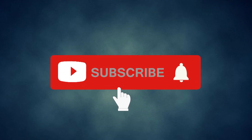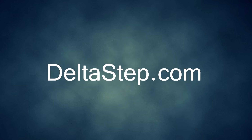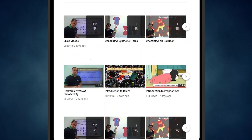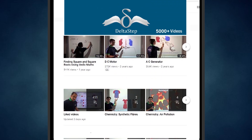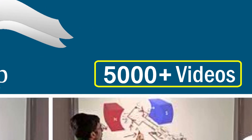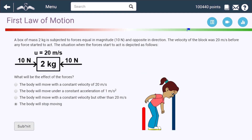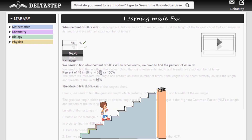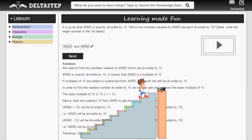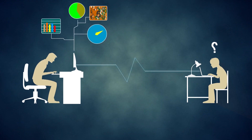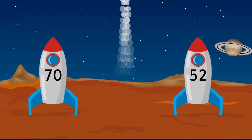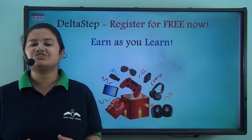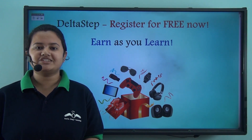Don't forget to subscribe to our channel and hit the bell icon. You can also register for free at DeltaStep.com or download the DeltaStep app to learn one-to-one with our amazing teachers or to get access to 5000 videos as per your school syllabus. Master each topic with our adaptive practice technology, get million-plus questions with step-by-step solutions and unlimited mock tests, get all your doubts resolved instantly, and learn via games to win amazing prizes. At DeltaStep, learning is not just fun and easy but rewarding too.